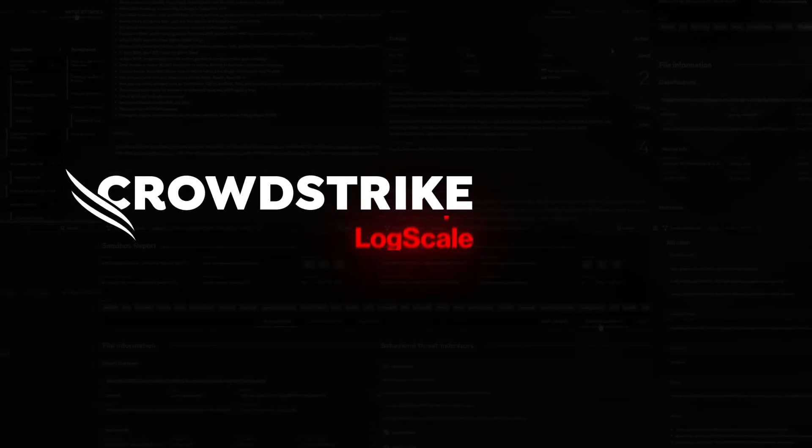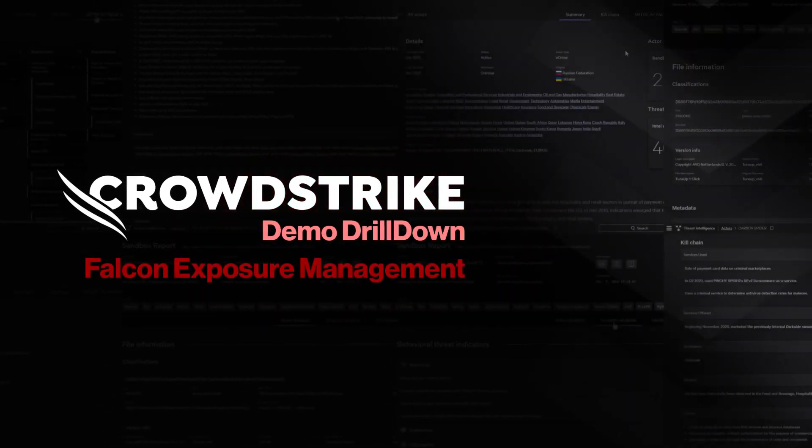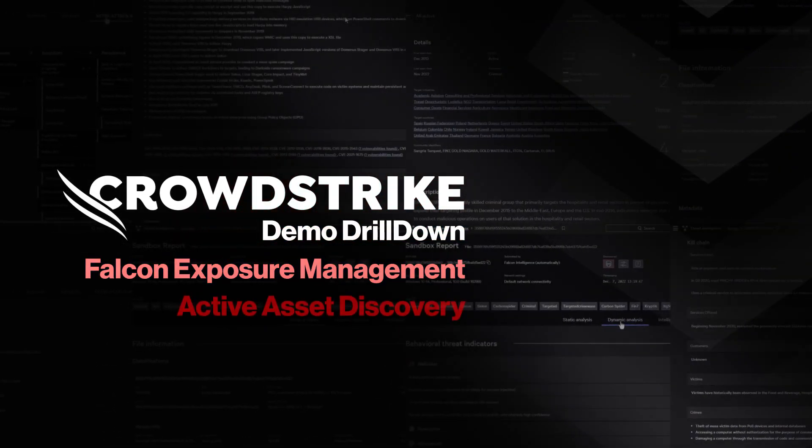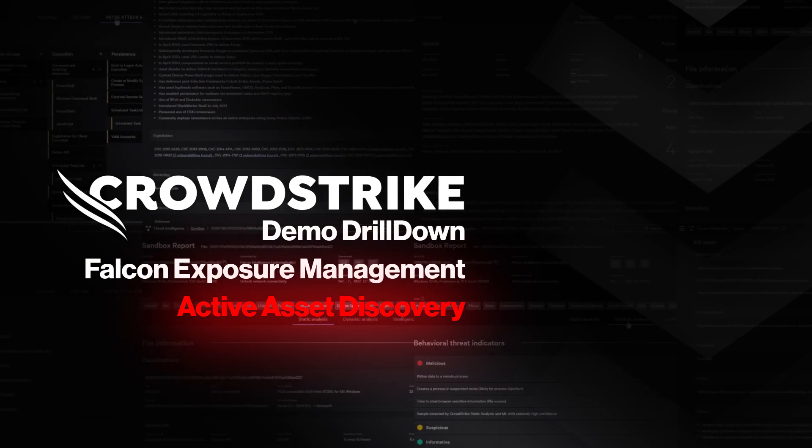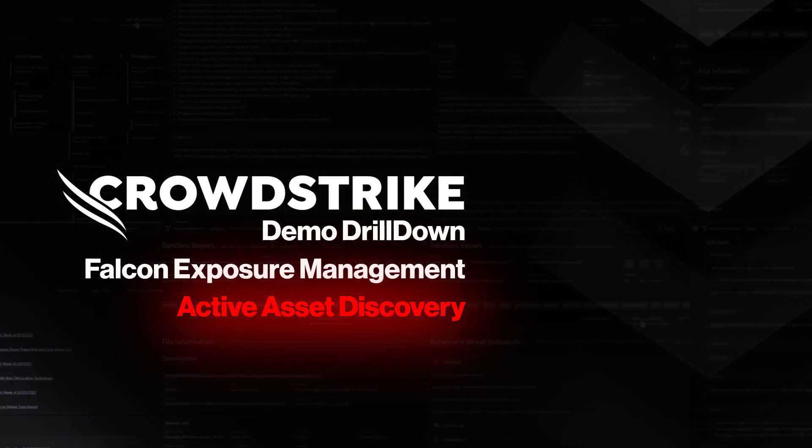This is your demo drill-down. Falcon Exposure Management. Active Asset Discovery.